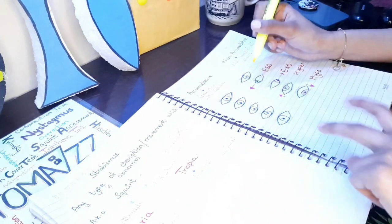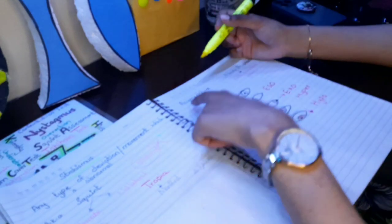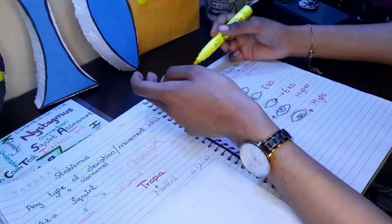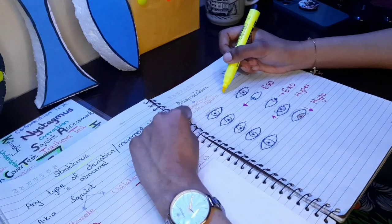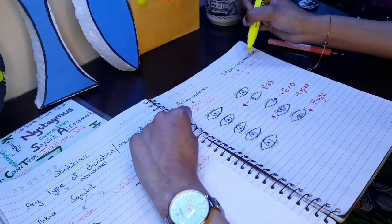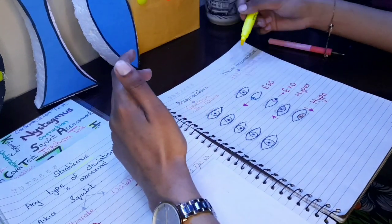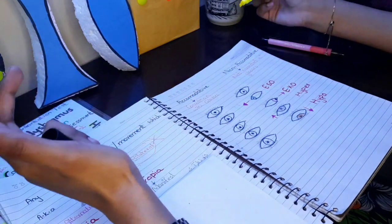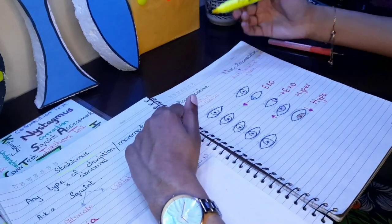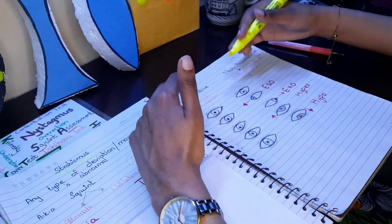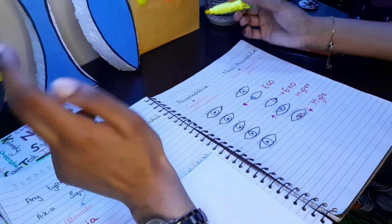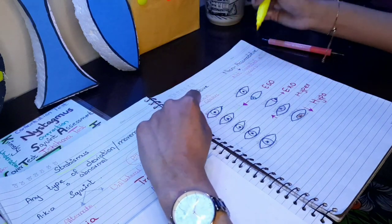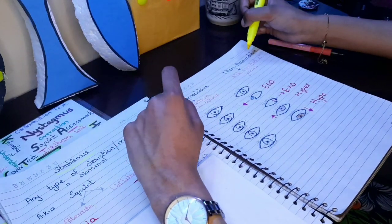Then we have another term which is accommodative and non-accommodative squint. Accommodative squint is any kind of squint which is connected with glasses. Non-accommodative squint is which is not connected with glasses. Like if a patient has any deviation or any kind of squint and you recommended glasses, if after wearing glasses the deviation is not there, that means they had accommodative esotropia or exotropia. But if after wearing glasses the deviation is still there, that means they have non-accommodative squint.